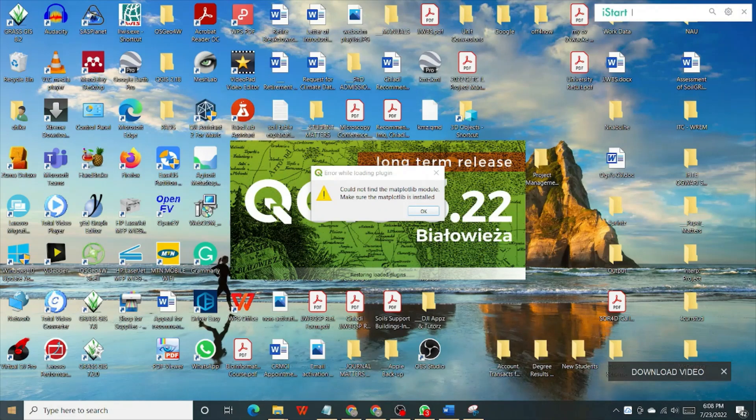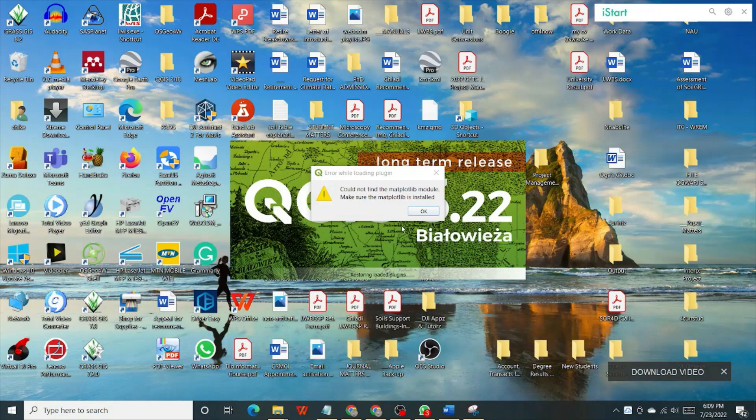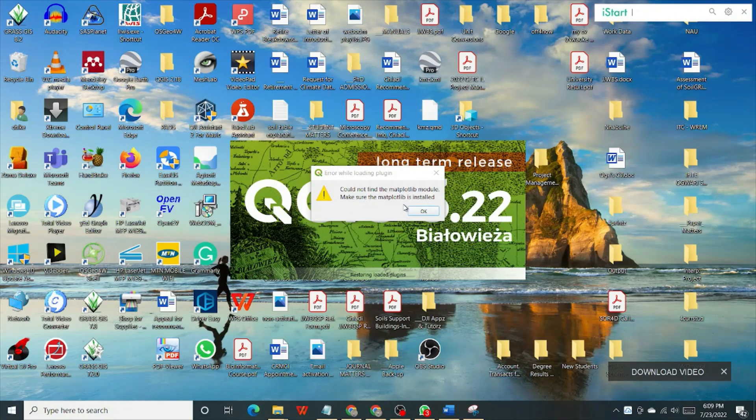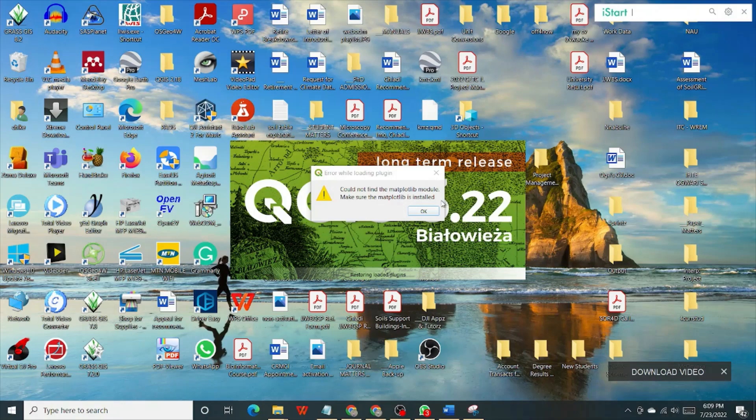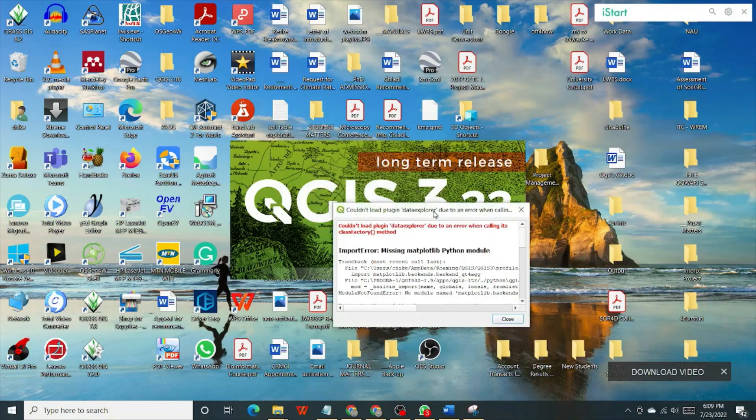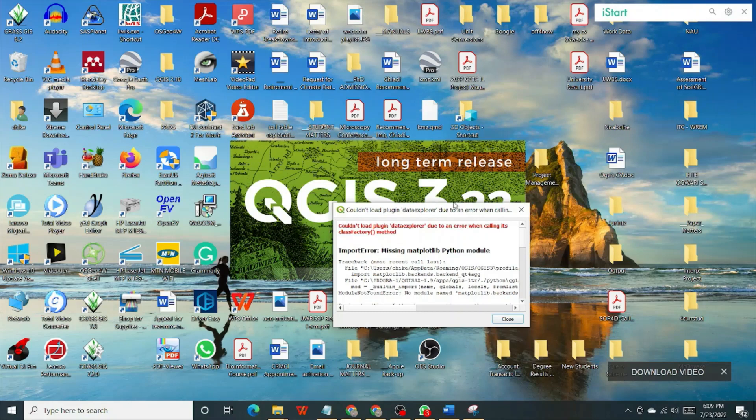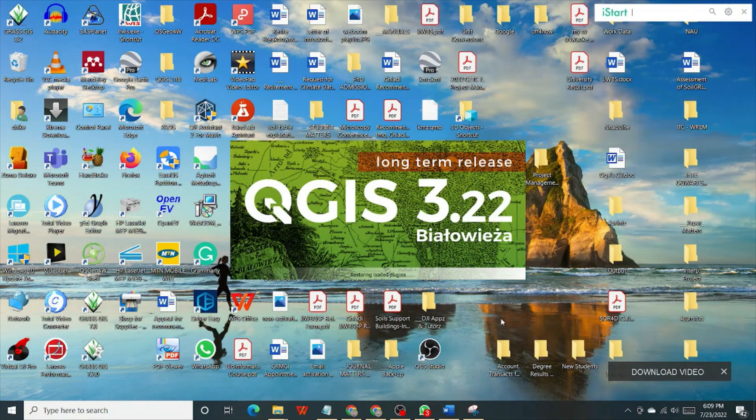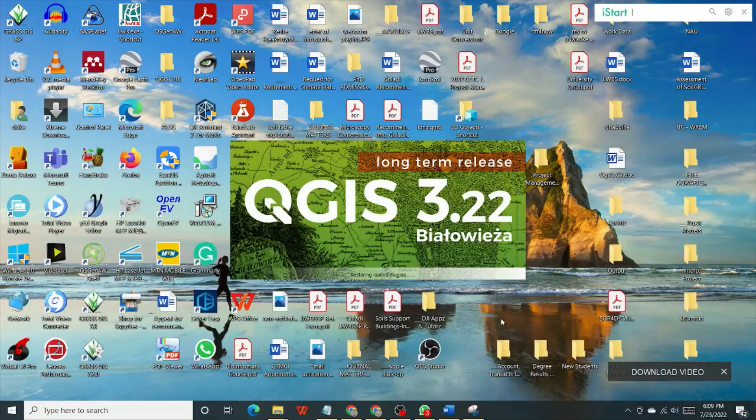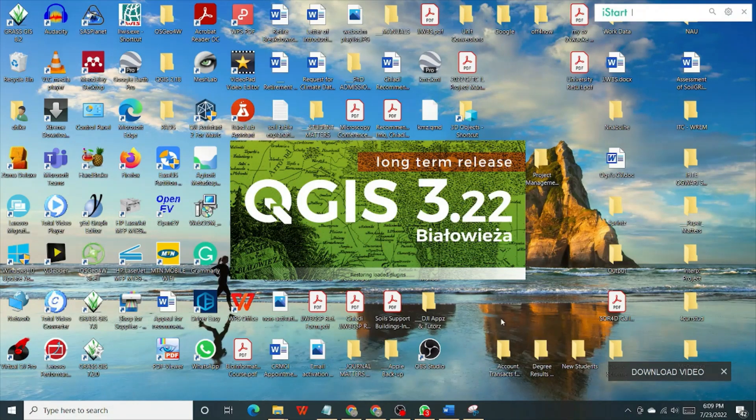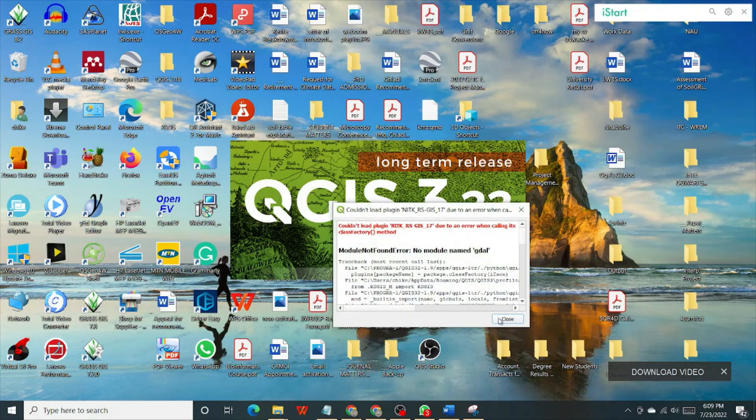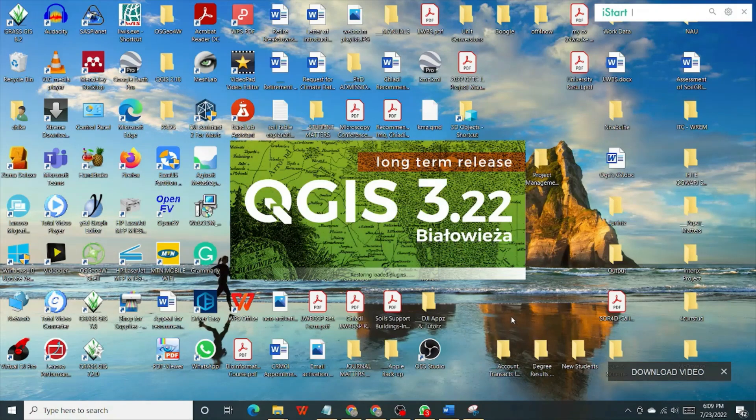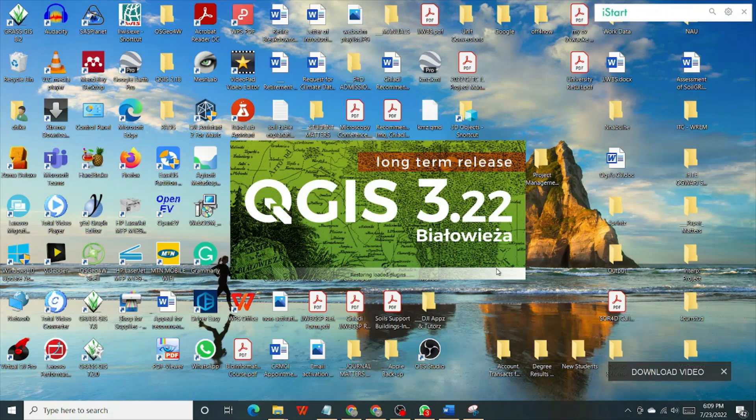In the process of opening the QGIS software, I get this prompt: could not find the matplotlib module. Just say okay and keep going. This is another error message, couldn't get some plugin, just close it and keep moving. The possibility that you may not get those prompts in your own system, but if you get it, just keep closing until the software fully loads.